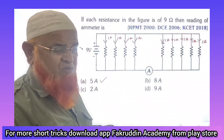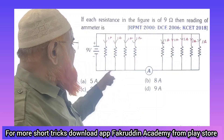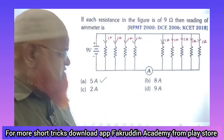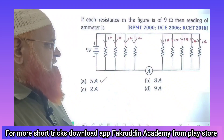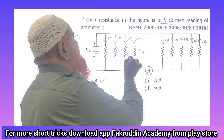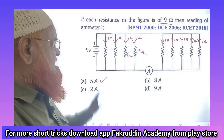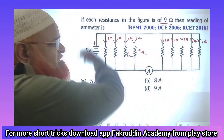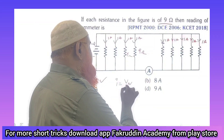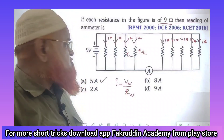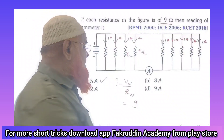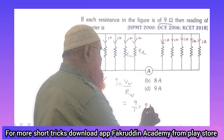You might ask: how can you find out that the current passing through each and every resistance is only 1 ampere? It's very easy. In the problem, every resistance is 9 ohms only. The total current in the circuit is V_net divided by R_net. The net voltage here is 9 volts.